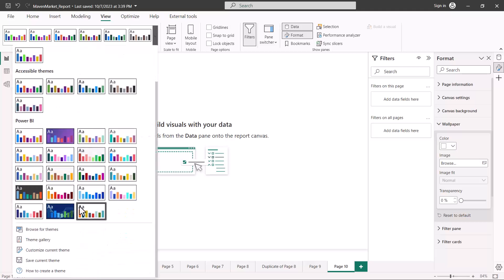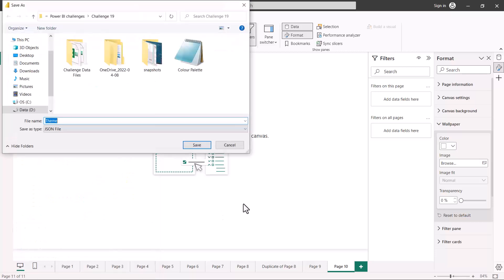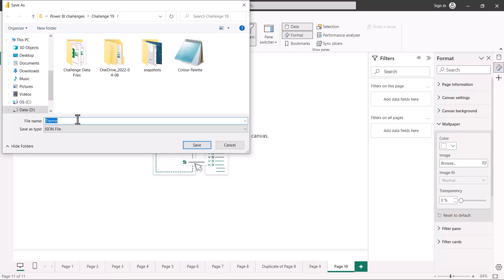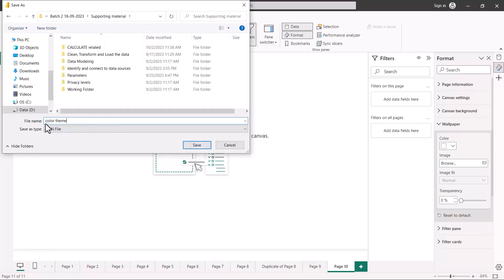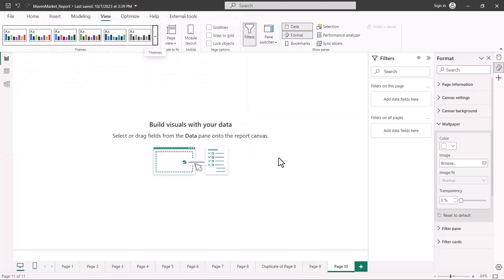Next, in the same Themes area, I'll explore the option 'Save current theme'. Clicking this saves the theme as a JSON file. I can give a name to this file and save it. I'll save it as 'color theme' and click Save.